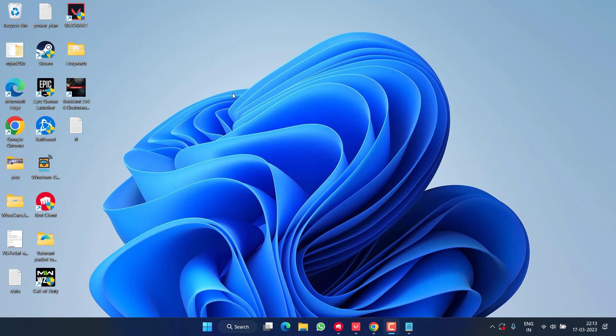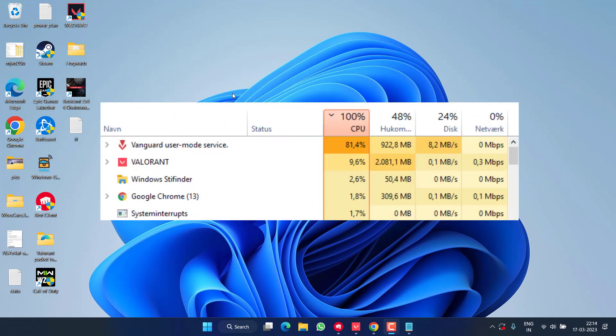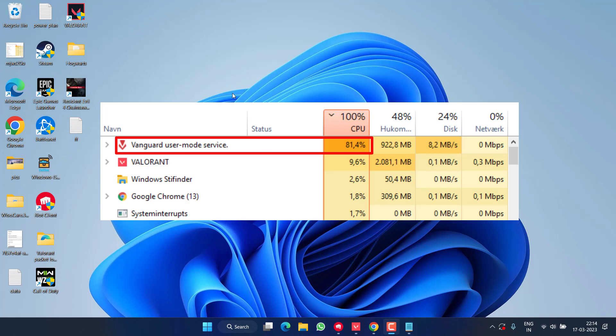Hey friends and welcome back to my channel. This video is all about fixing the issue with Valorant where the Vanguard user mode service is causing high CPU usage. So without wasting time, let's go ahead and proceed with the resolution.